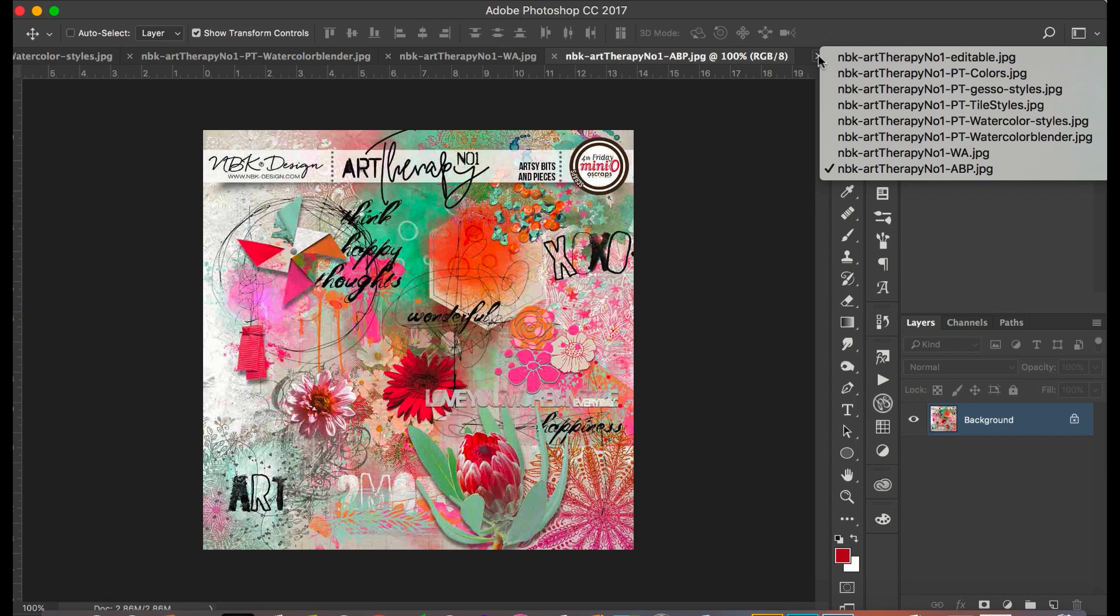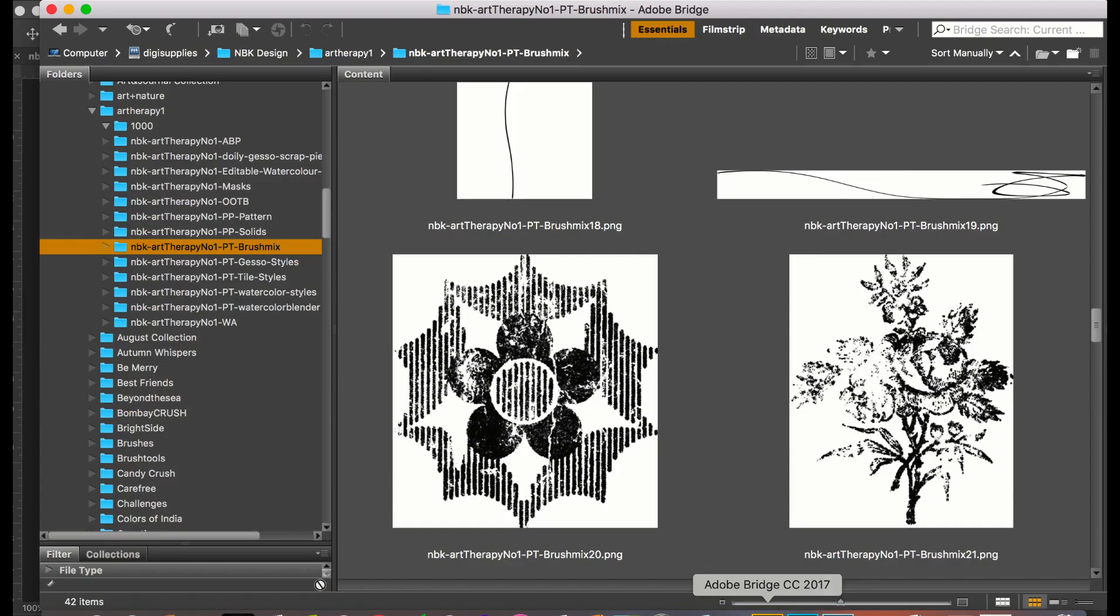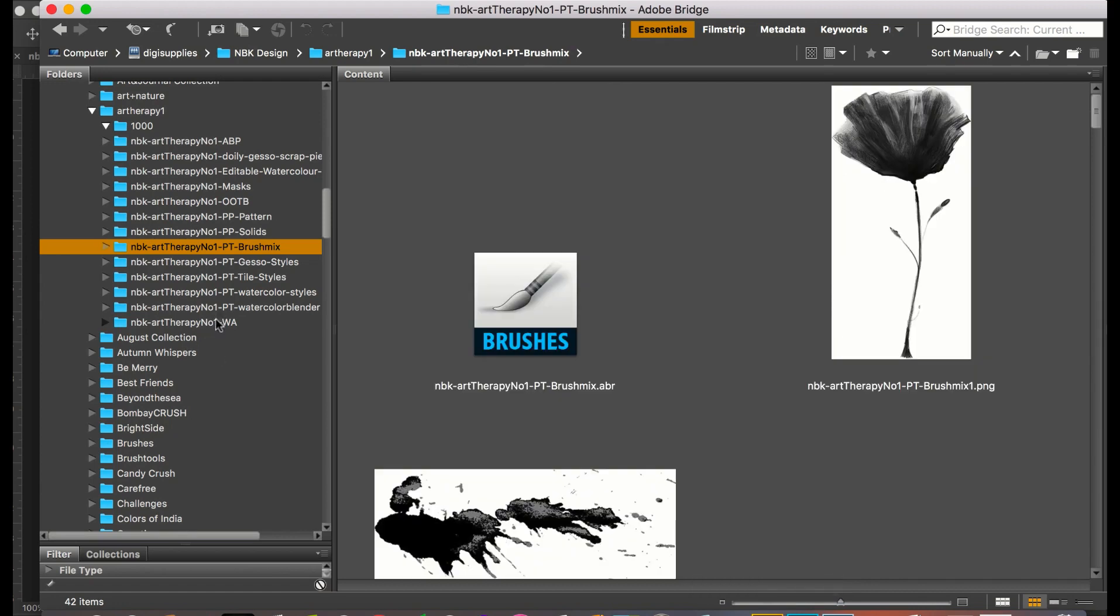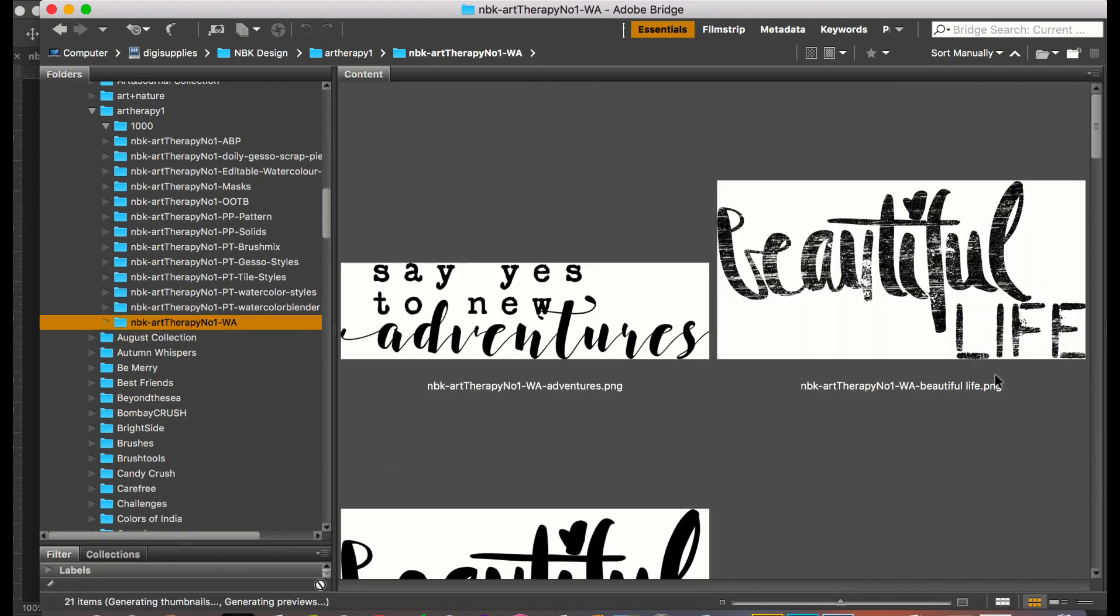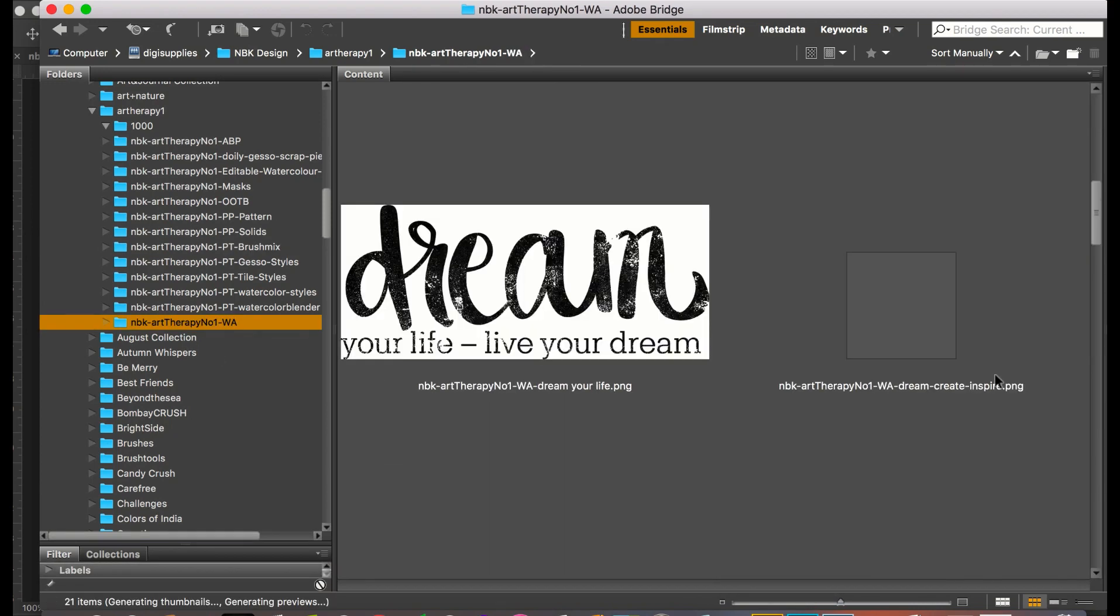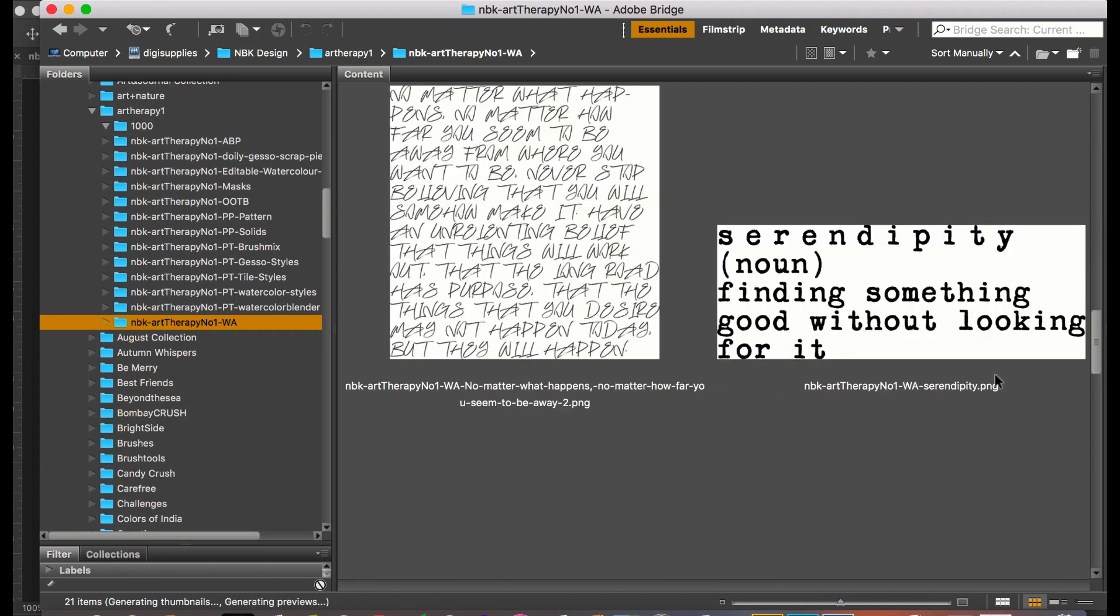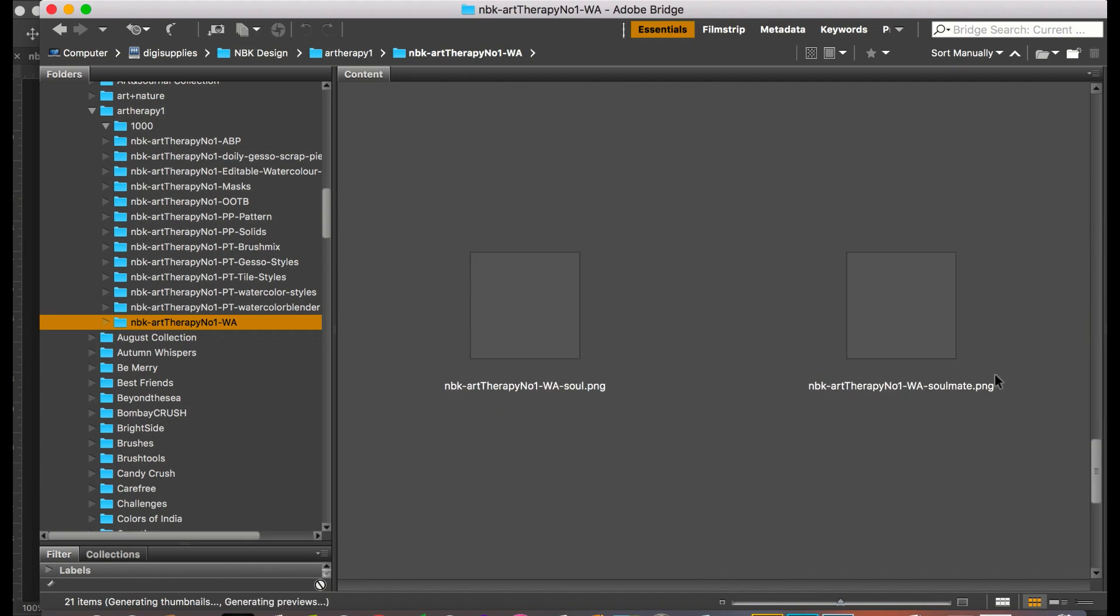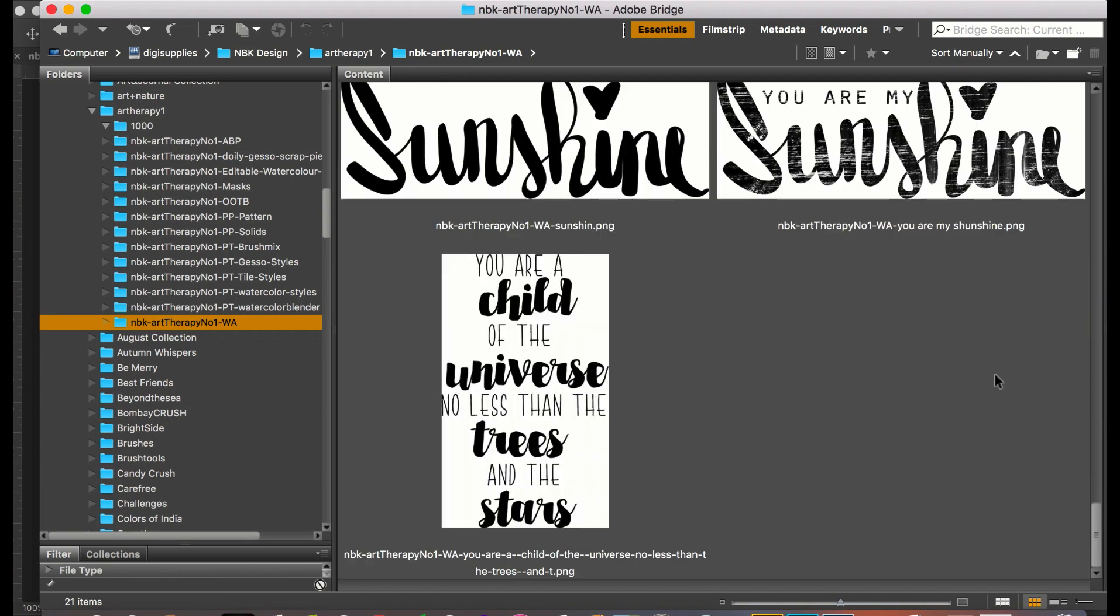Next I'm going to show you the word arts. I have a lot of them, very cute.